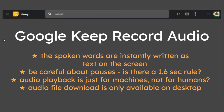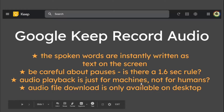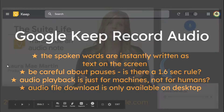I've done a little bit of private research that I thought I'd make public, just to satisfy myself. With Google Keep Recording Audio, you speak the words and they are written as text on the screen. We're going to look at how there is a 1.6 second rule from my own investigation, how audio playback is really bad quality, and if you wanted to download your file, you can only do that on desktop.